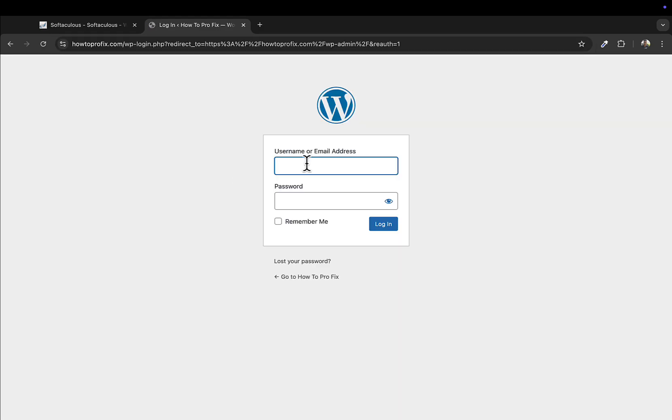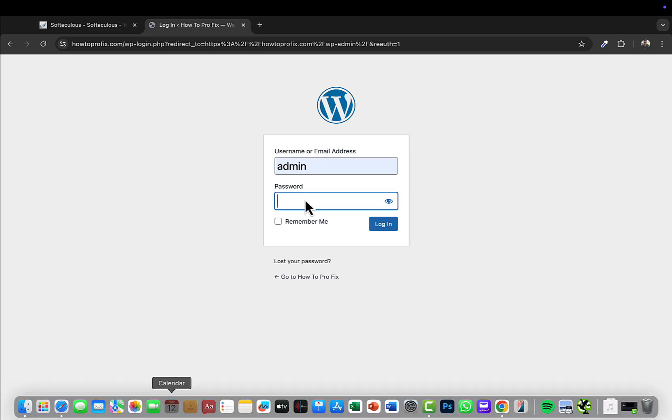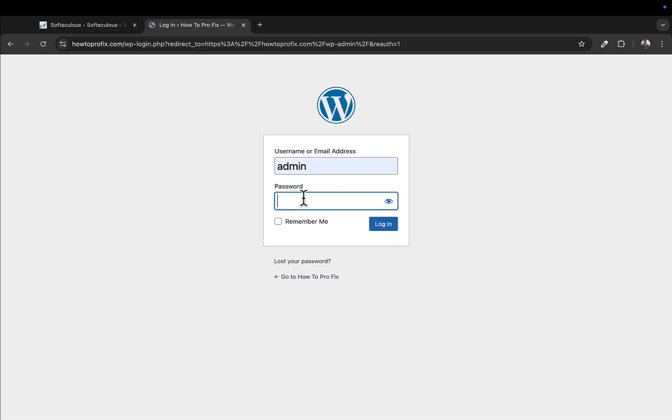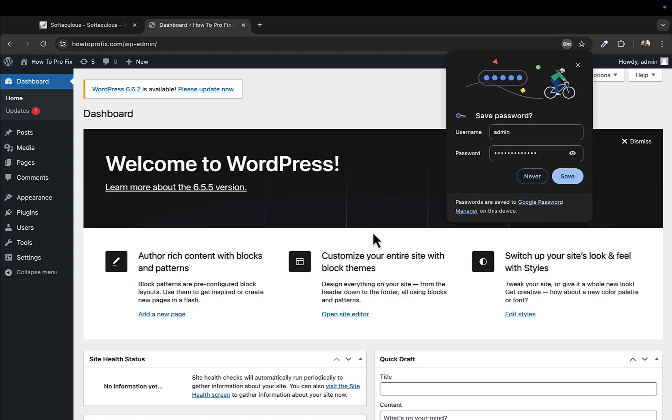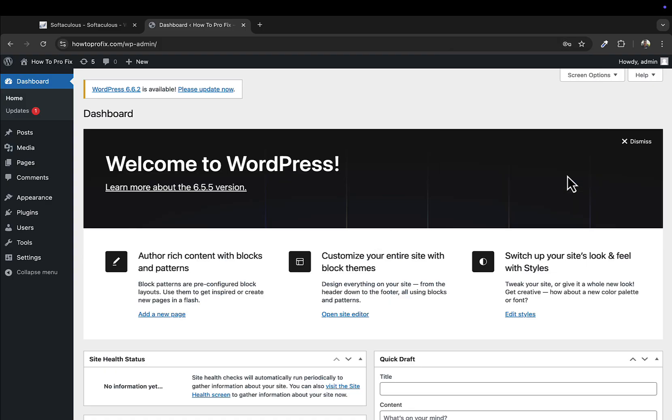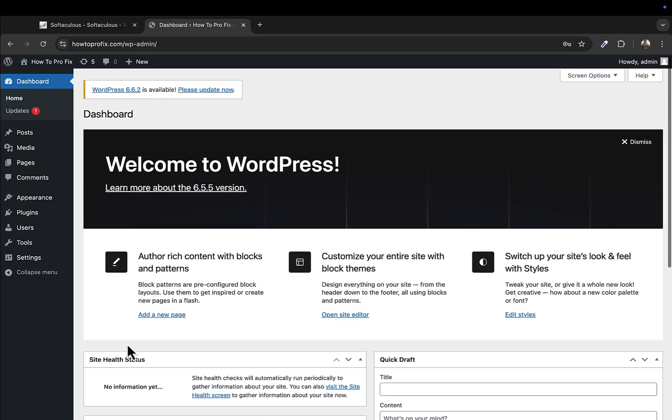So the username is admin, and password same as the one I created. Remember me, because I don't want to log in every time. There you go!